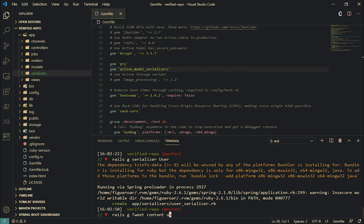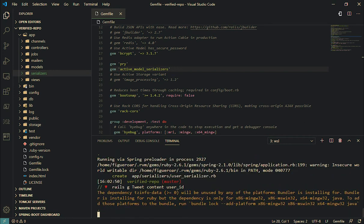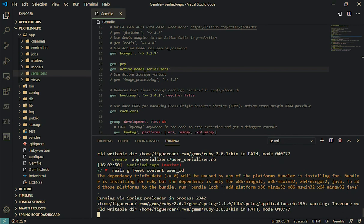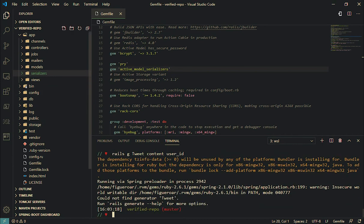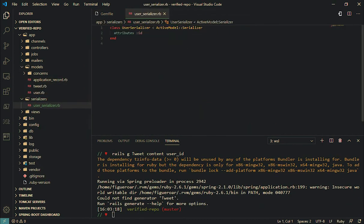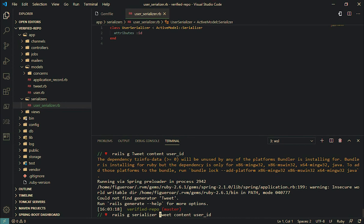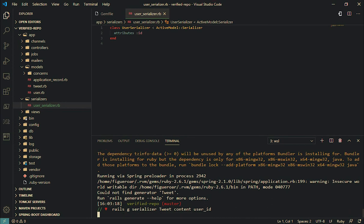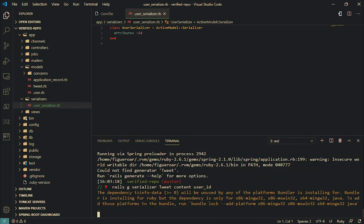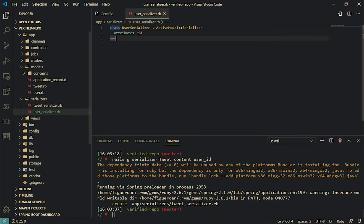We also have, so we open serializer, we got user. First let's take a look at it. It has only ID right, but I know what happened. Oh, I forgot to add those. I want to see the rest of the data, let's compare with this.